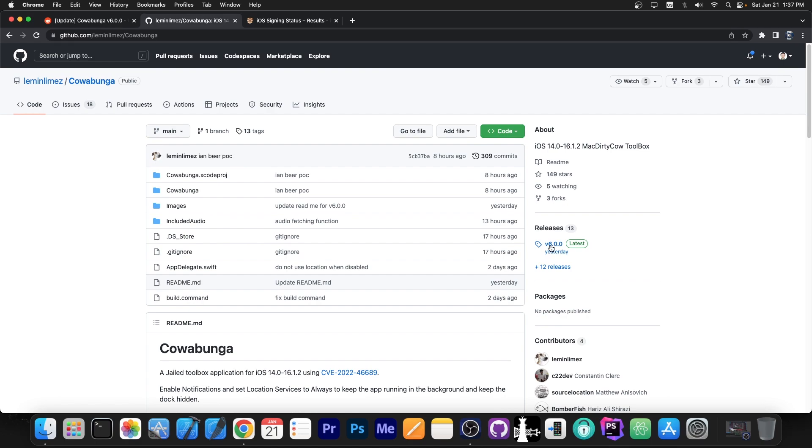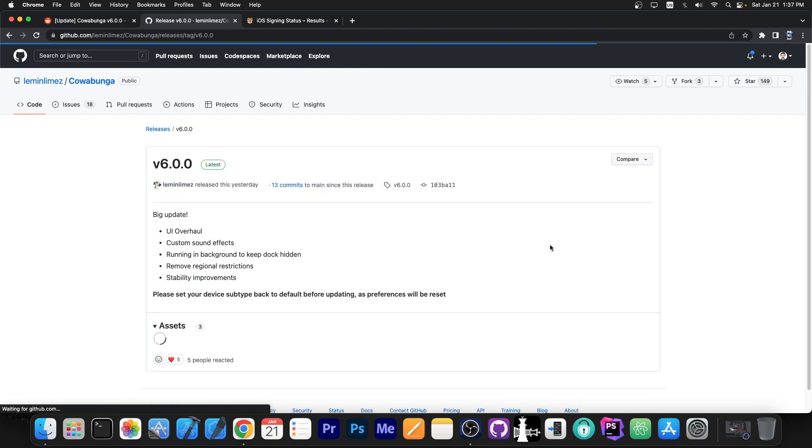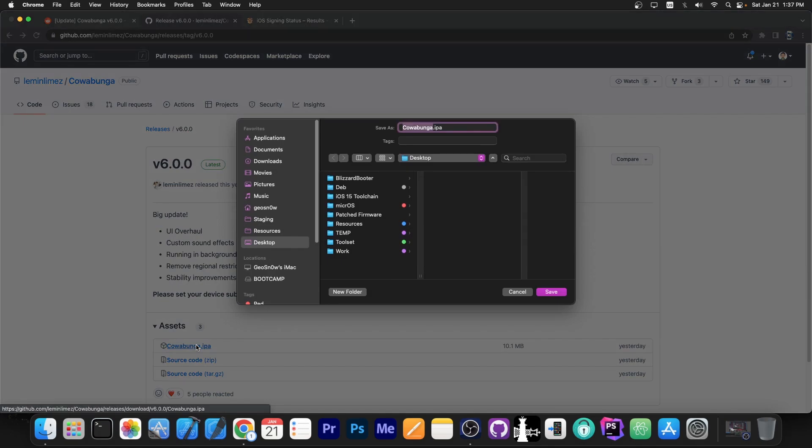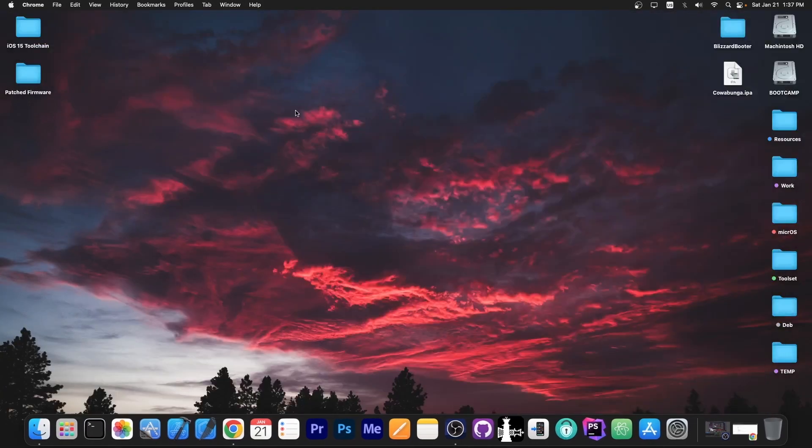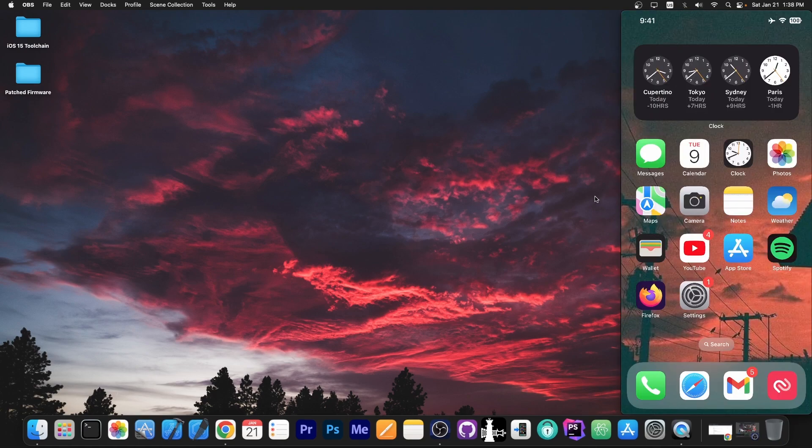So you go here to the releases, version 6.0 in my case, get the IPA file and you can sideload it to your device with anything you like, like AltStore or Sideloadly or whatever. I'm gonna sideload it and be right back.